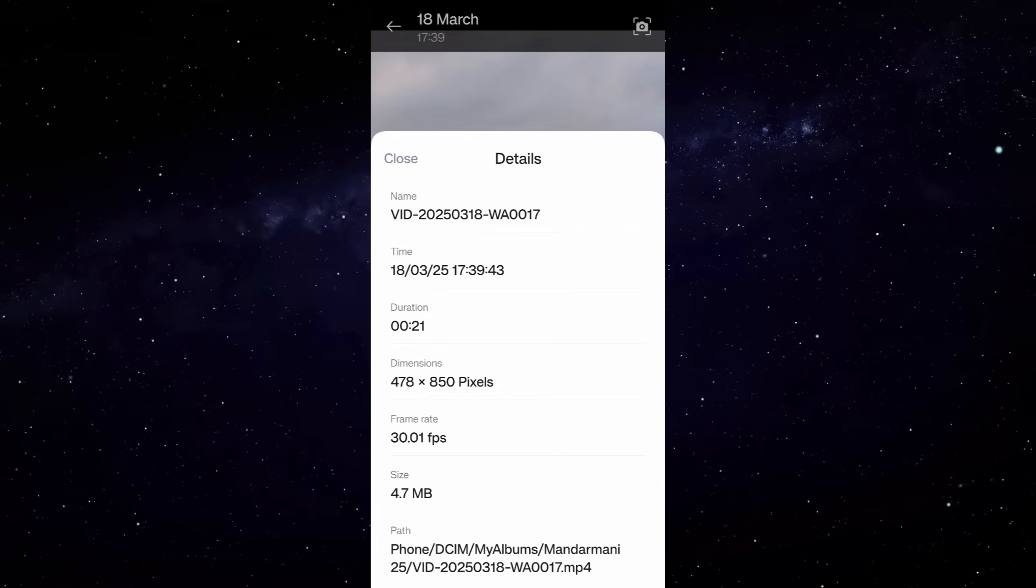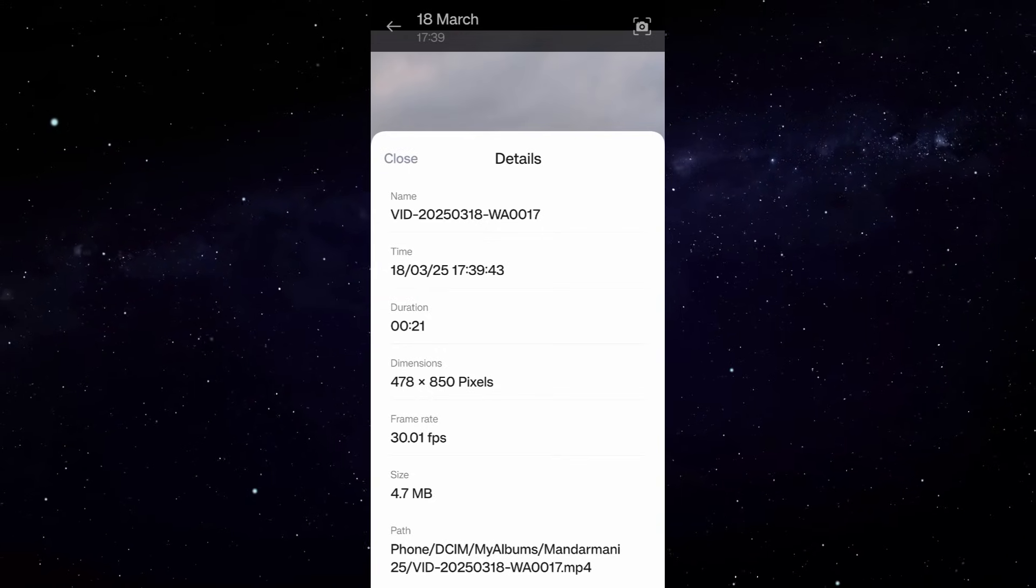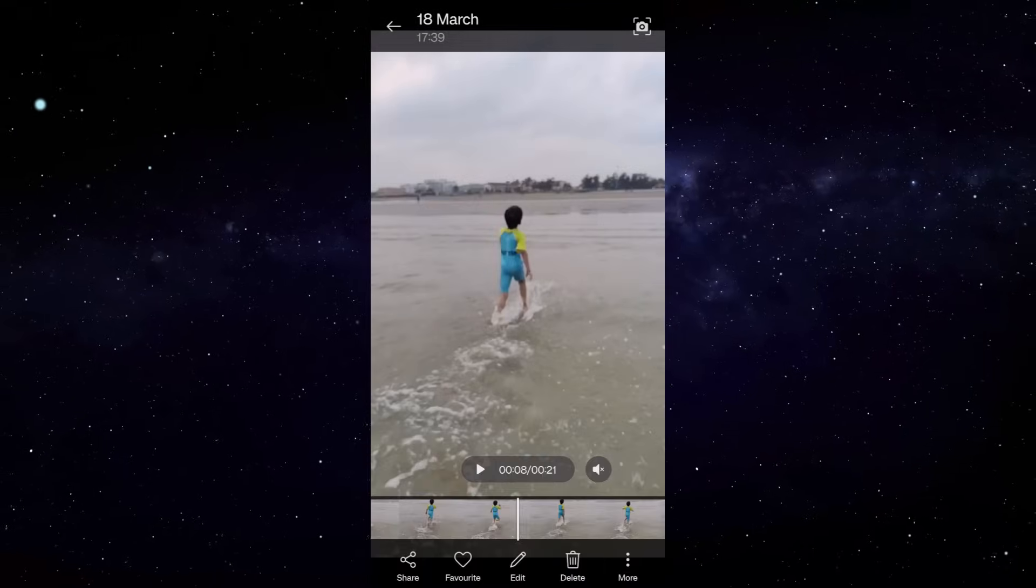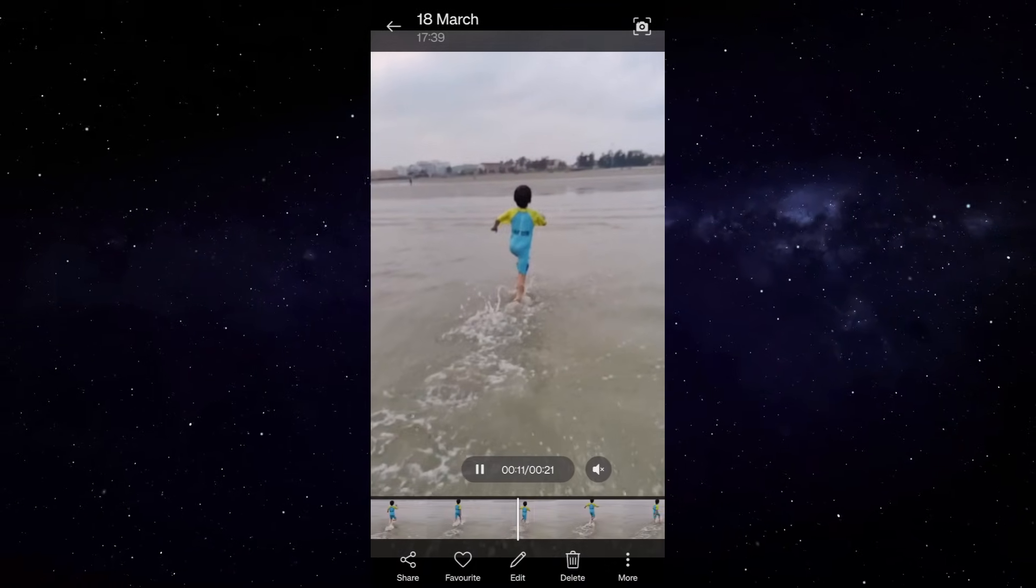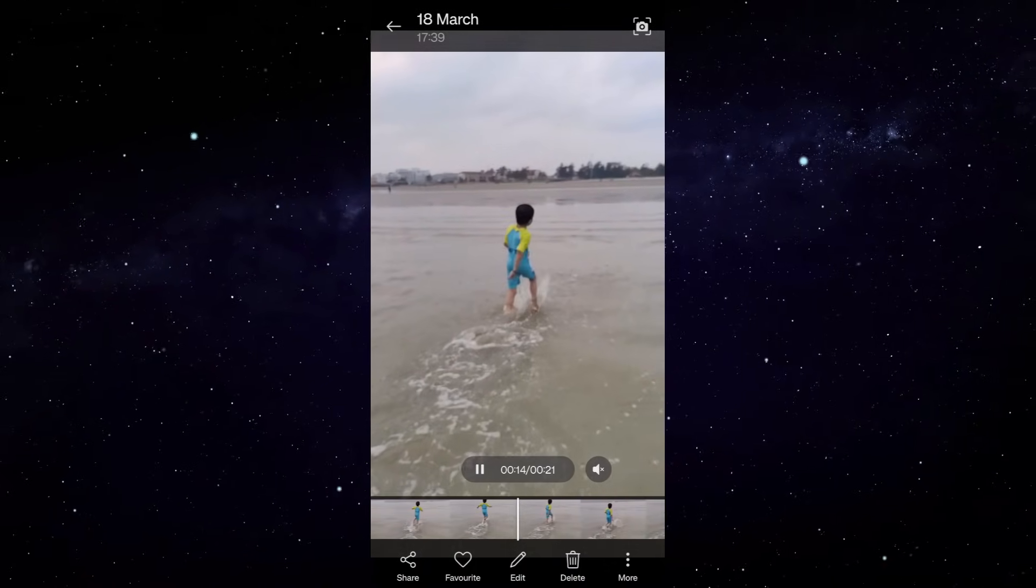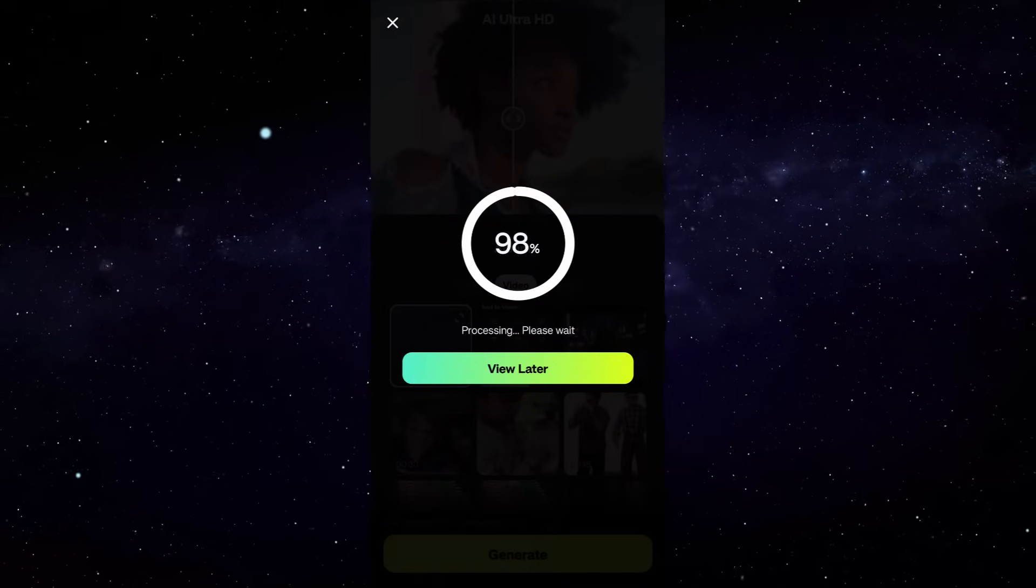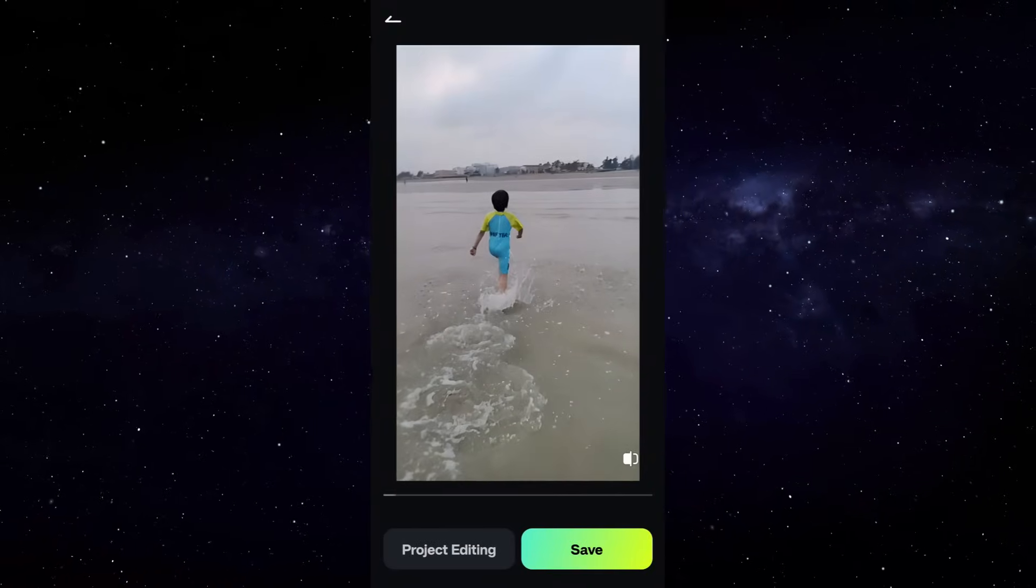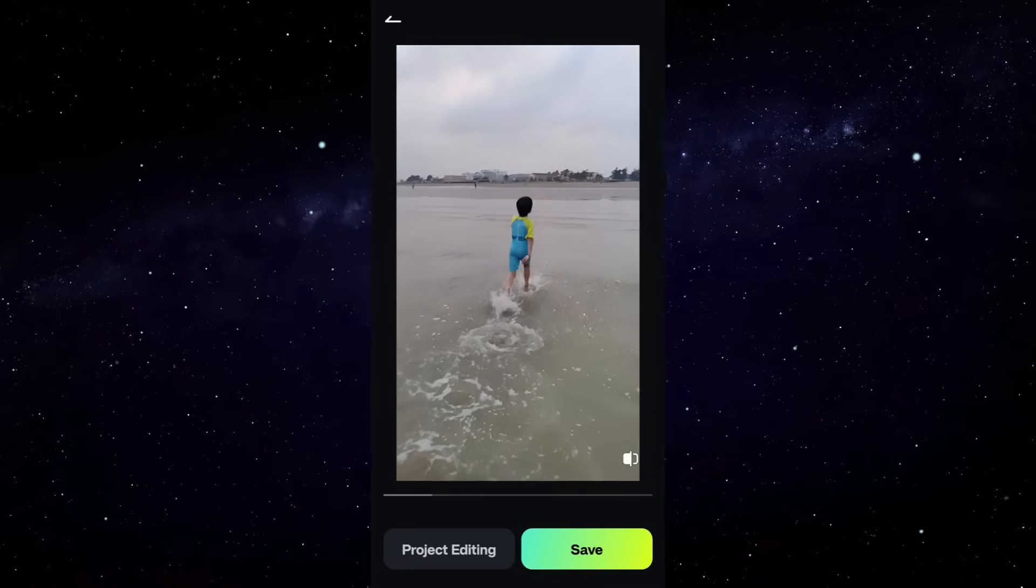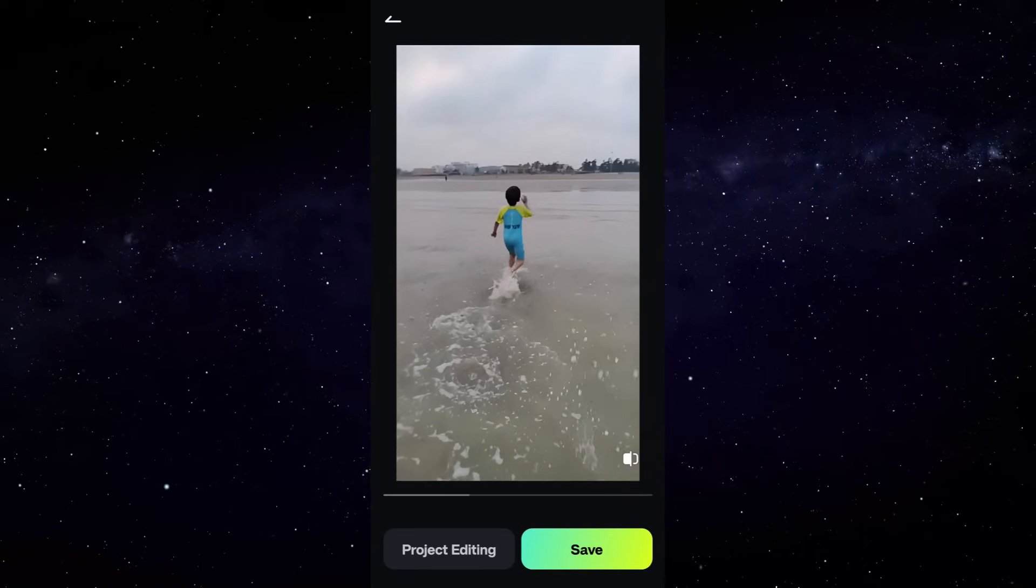It was originally shared to me via WhatsApp, so WhatsApp also compressed the video. So let's see how AI Ultra HD feature in the Filmora app can help me. Once again, this is the original video, and let me show you the converted one. There you go! As you can see, it's much sharper, the colors are more punchier, and the clarity is improved by a lot.